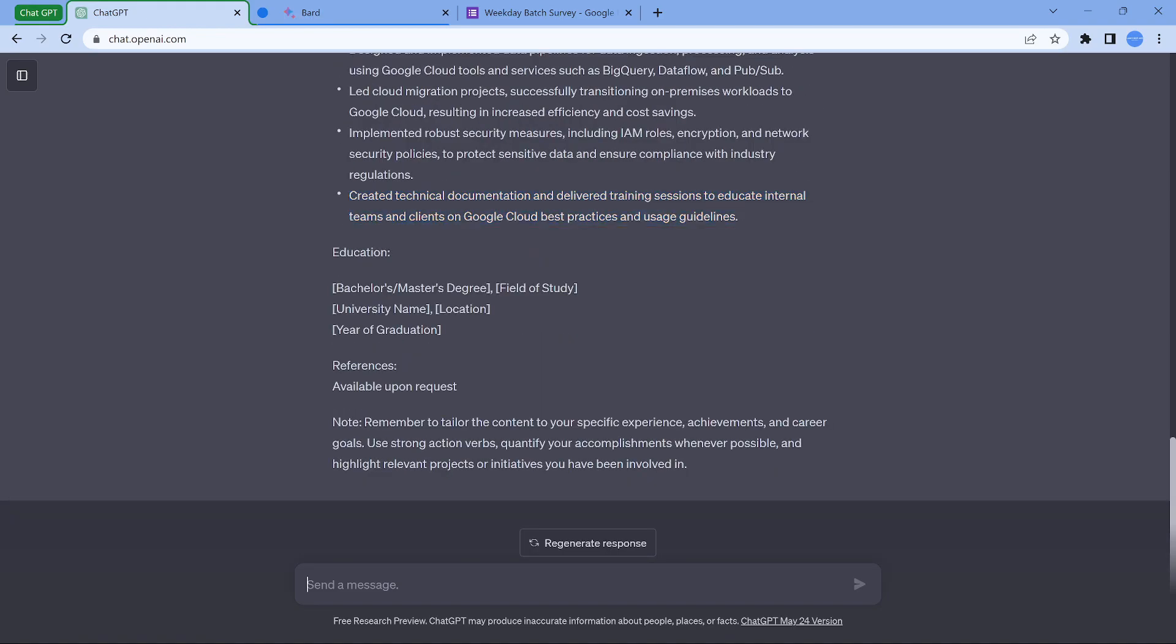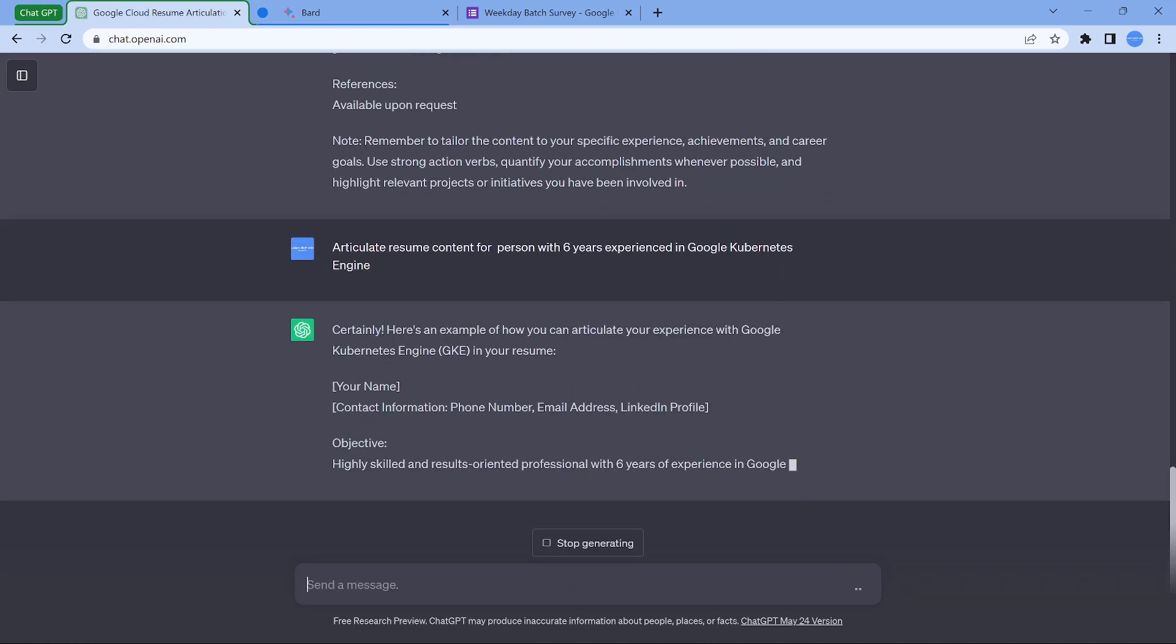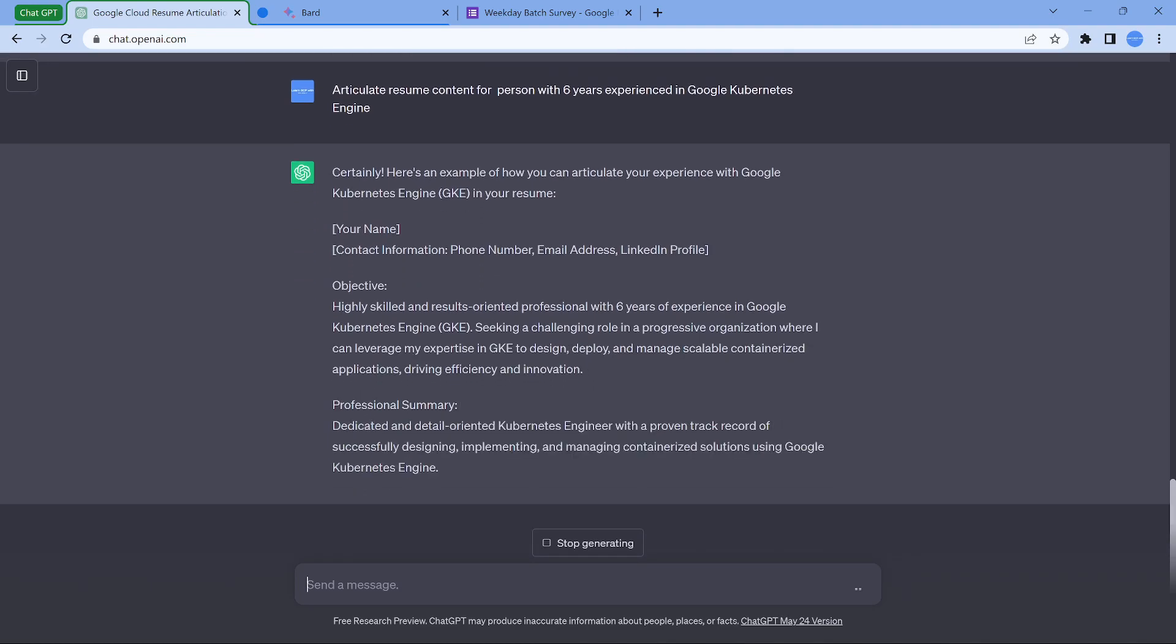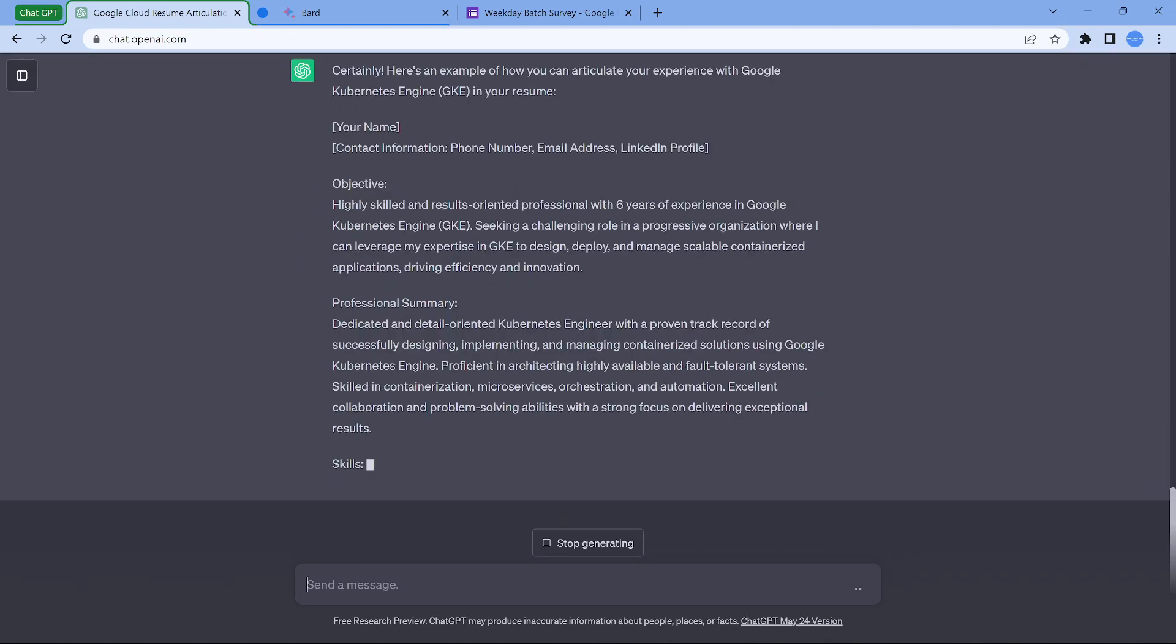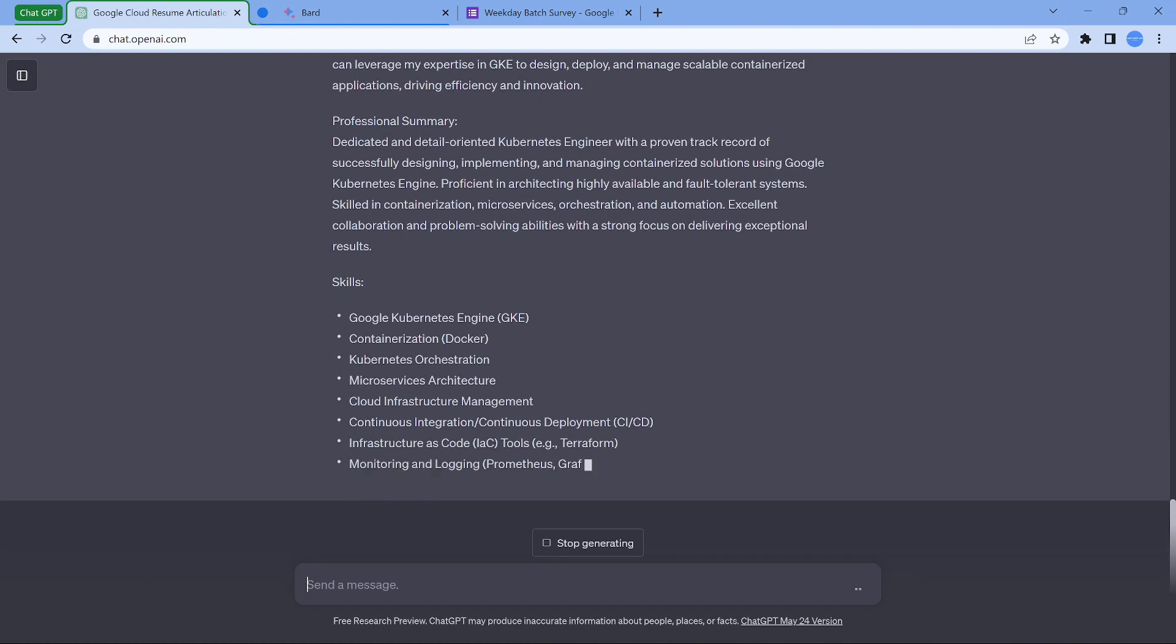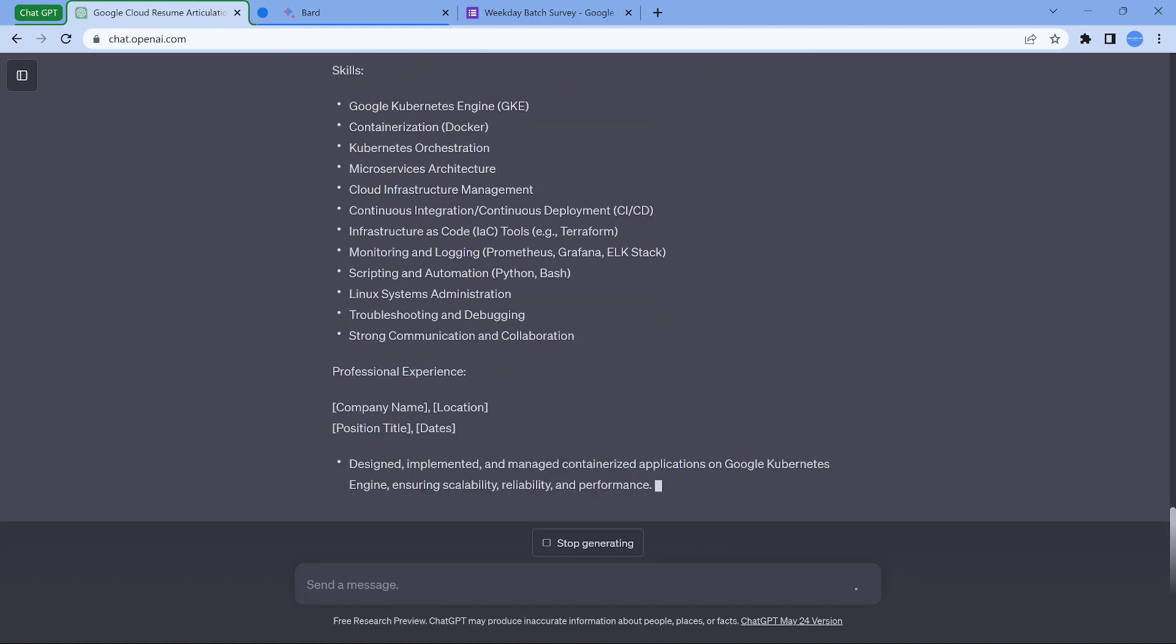Now coming back to the next one, as a small tip which I mentioned, don't mention that I know every product in Google Cloud, work on all Google cloud products. No, that is not going to fly. So then how do I do it? Say for example, if you are from an infrastructure background, more from Kubernetes, the way you can do is articulate a resume content for a person with six years experience in Kubernetes. So when you do this, most of the content is going to be completely on Kubernetes. You may have done a good number of stuff on Kubernetes but you are not able to articulate. This is going to give you that option.